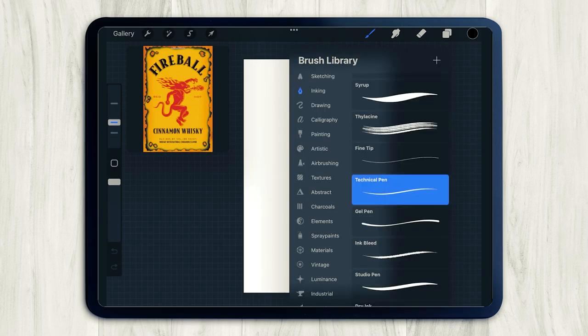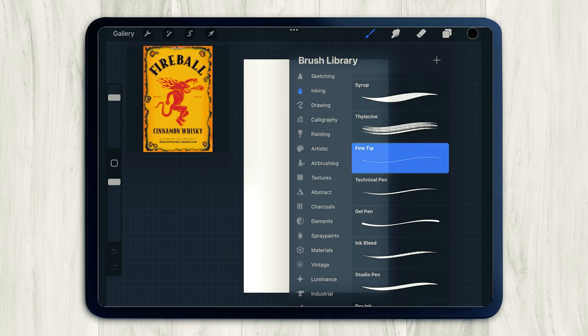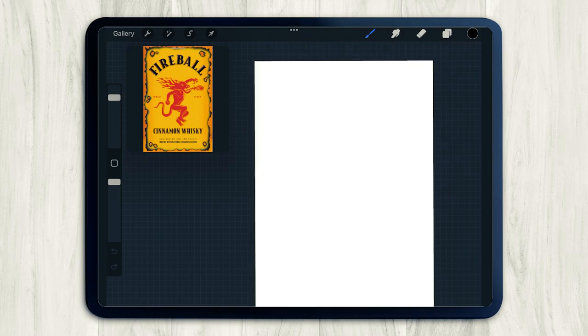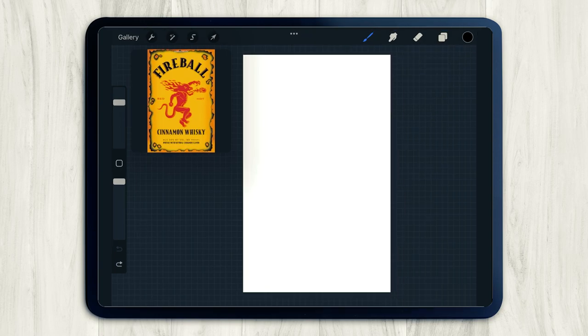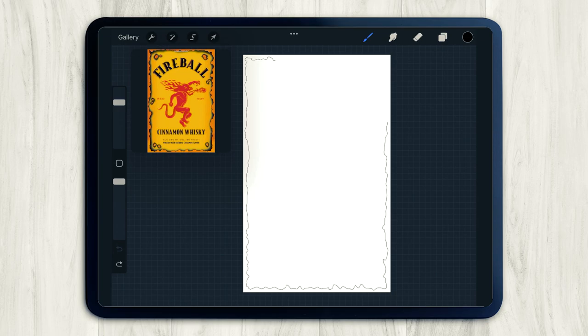All right, so let's start drawing. I'm going to use the fine tip pen found under inking to draw the outline of our label. I'm just kind of eyeballing it, just drawing in all these crispy curves, making it look real rigid and just using the reference image as a guide.